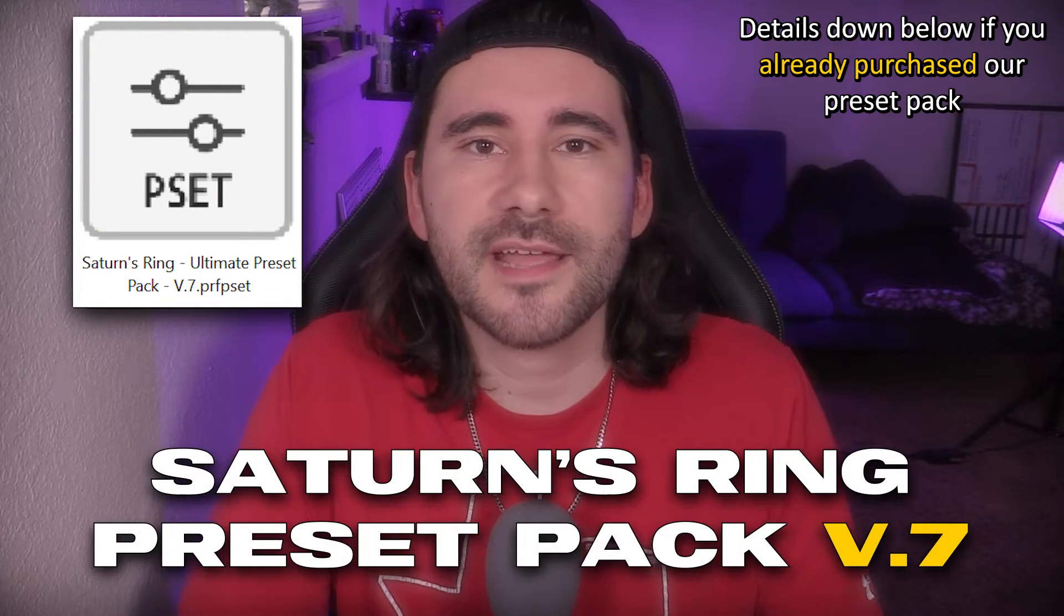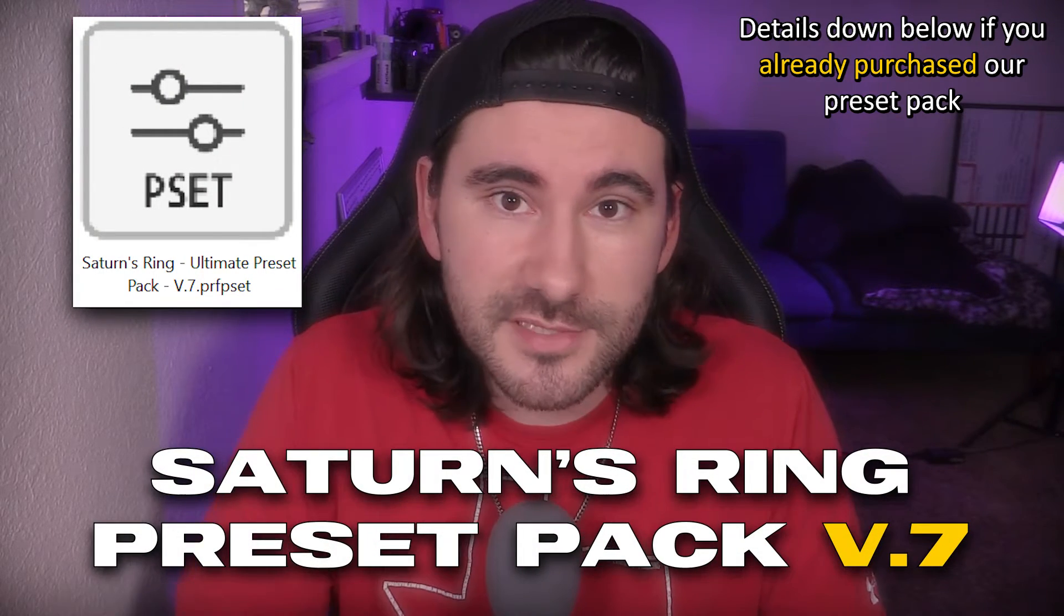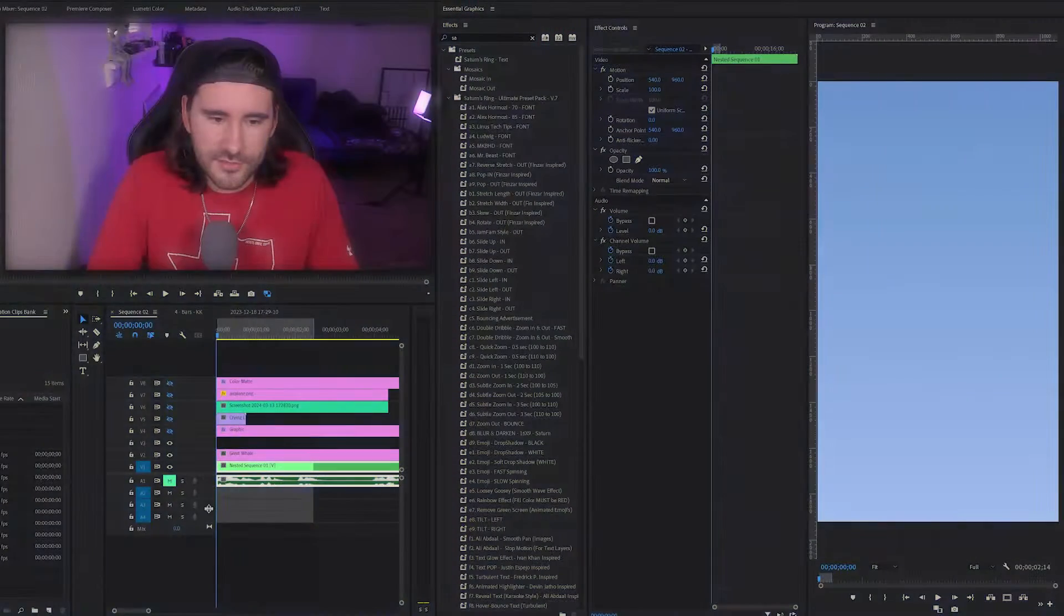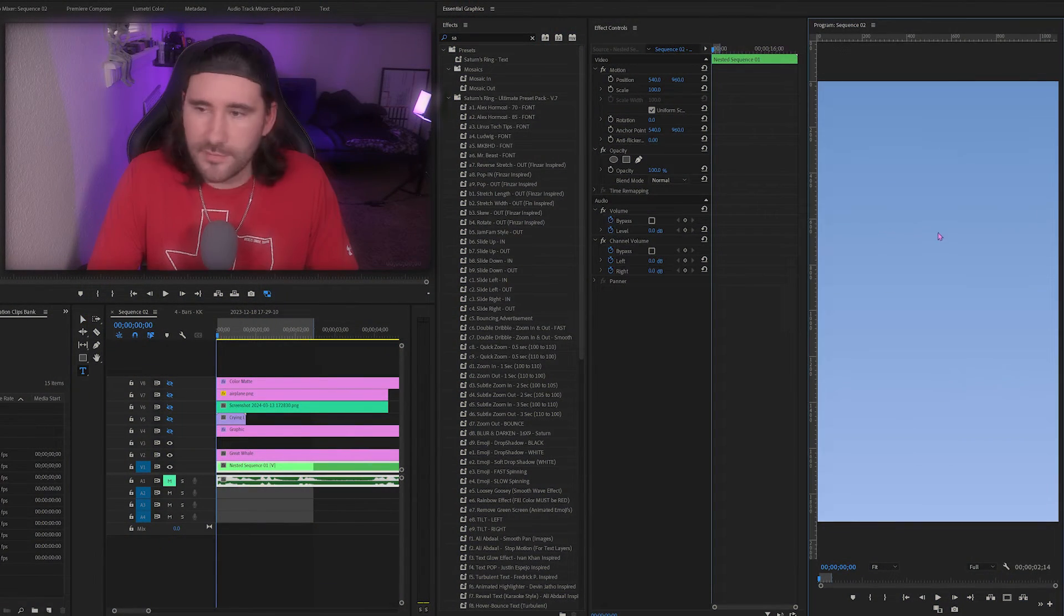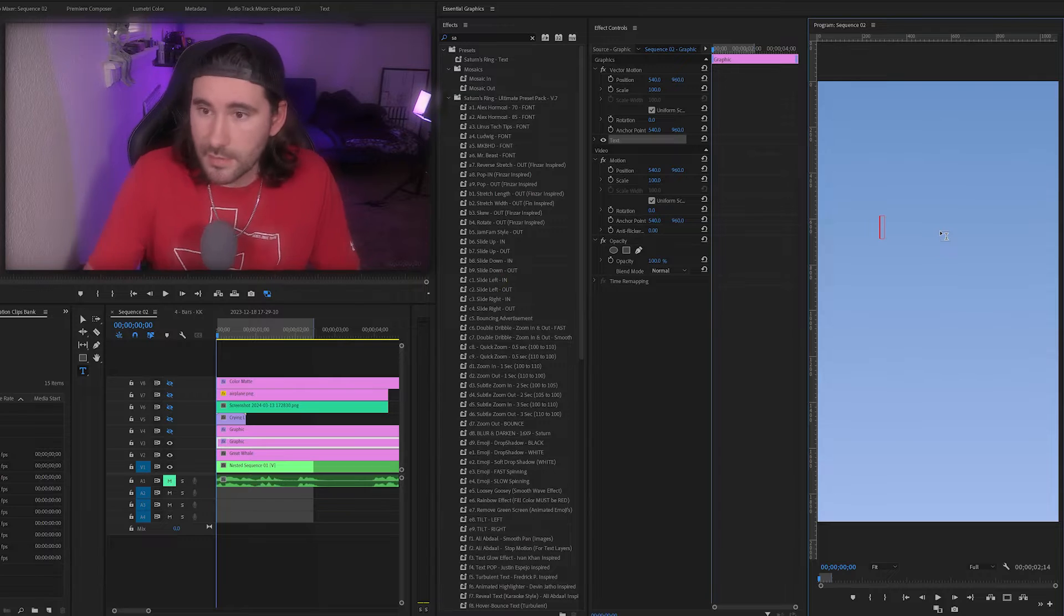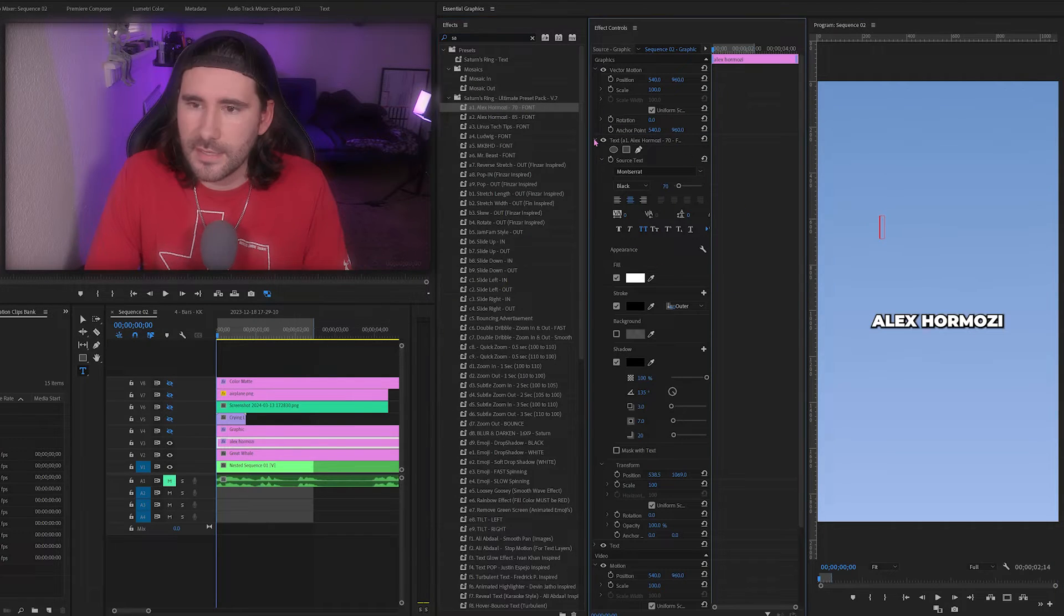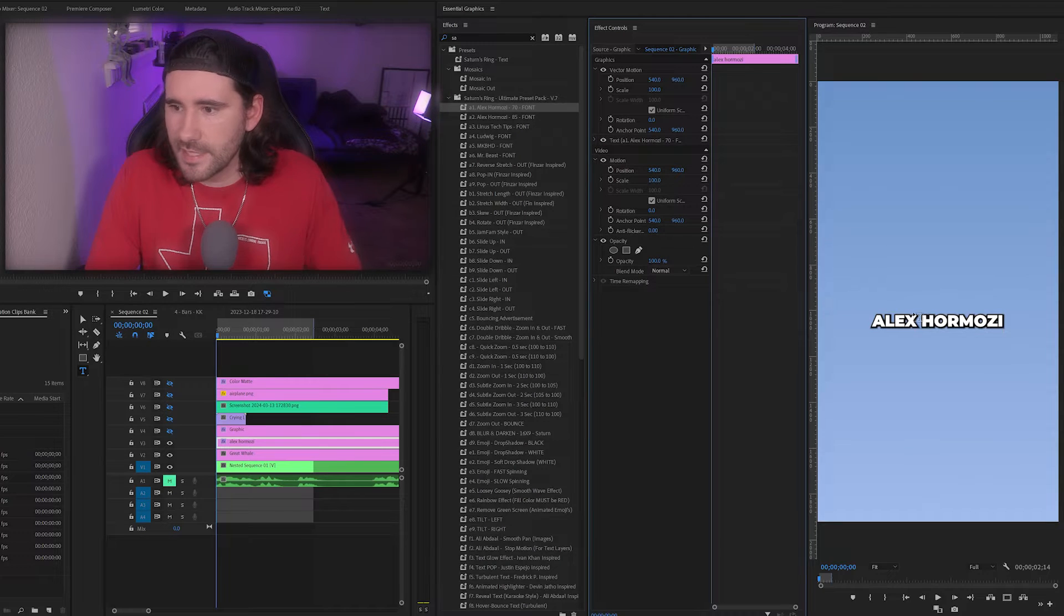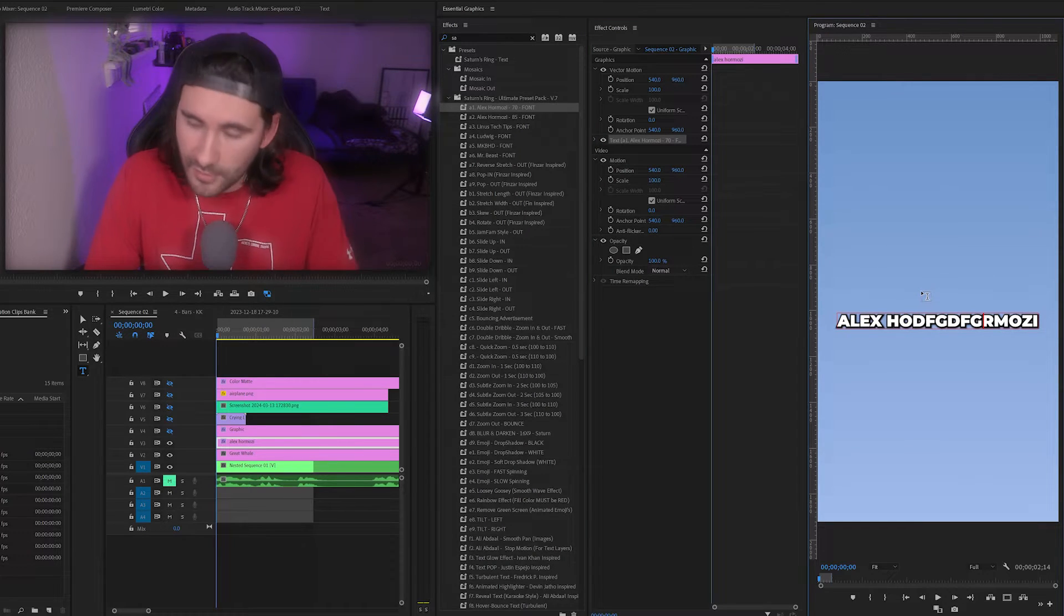Hello everyone, this is Preset Pack version 7. I know it's been a while, but we made some refinements and added some new stuff. To start it off, we're going to use our type tool and start typing nothing because we have these presets. We're going to drag over Alex, delete that text, and now we can type whatever we want in the Alex Hermosi font.